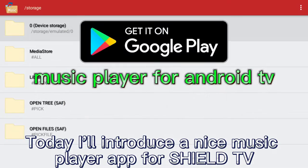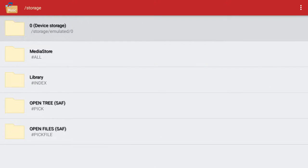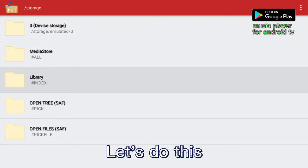Today I'll introduce a nice music player app for Shield TV. Let's do this.